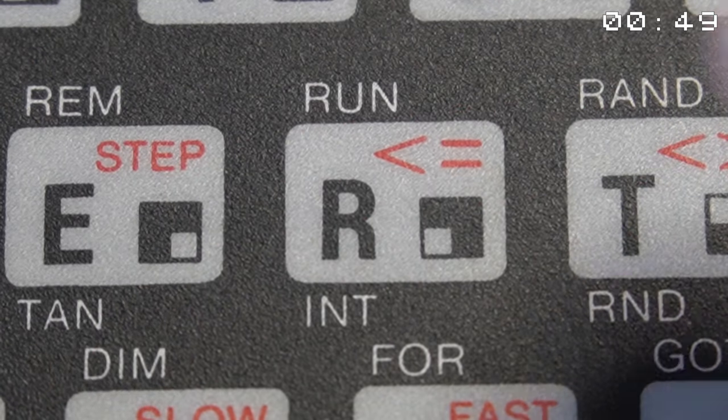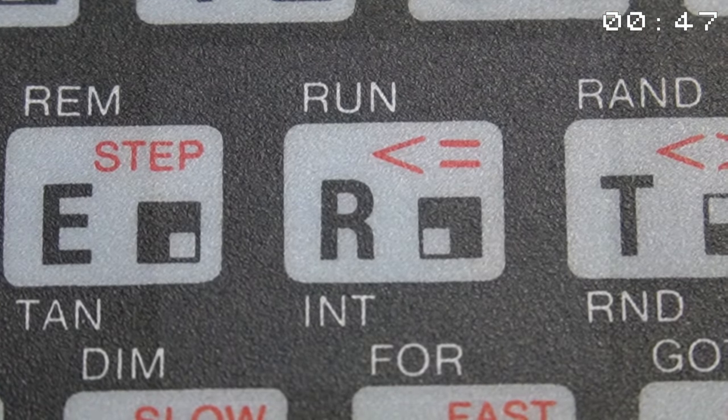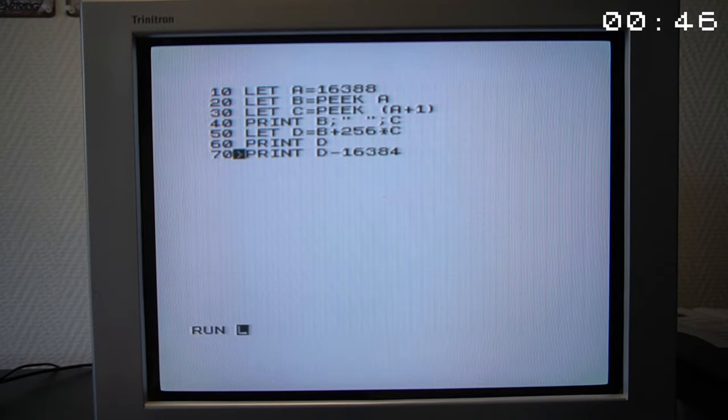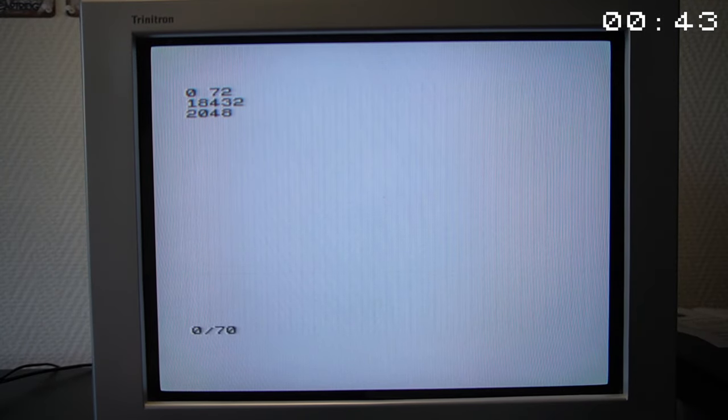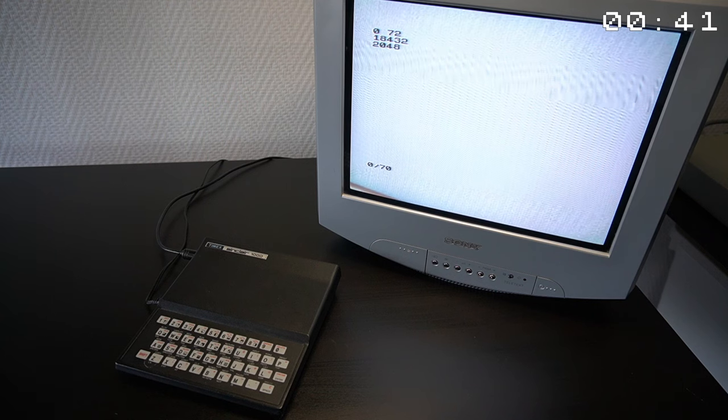To execute the program, just press the R key, which activates the Run command. The last line shows that there are 2 KB of RAM inside this machine.